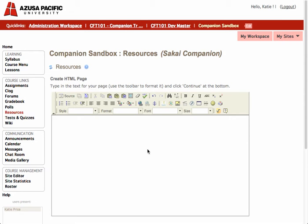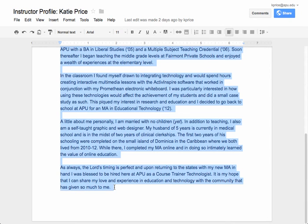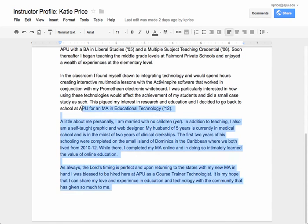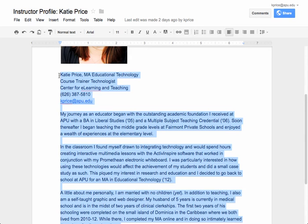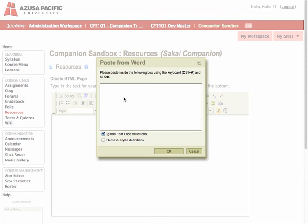I've already written the text for my instructor profile, and I have it located inside Google Docs. What I'm going to do is copy the text by highlighting it and clicking Ctrl-C or Command-C if you have a Mac. Then going back into Sakai, I'm going to use the Paste From Word tool — it's a little clipboard with a W on it. The reason I want to use this tool is because sometimes when we're pasting text into Sakai, some HTML junk comes with it and it can mess up your pages.